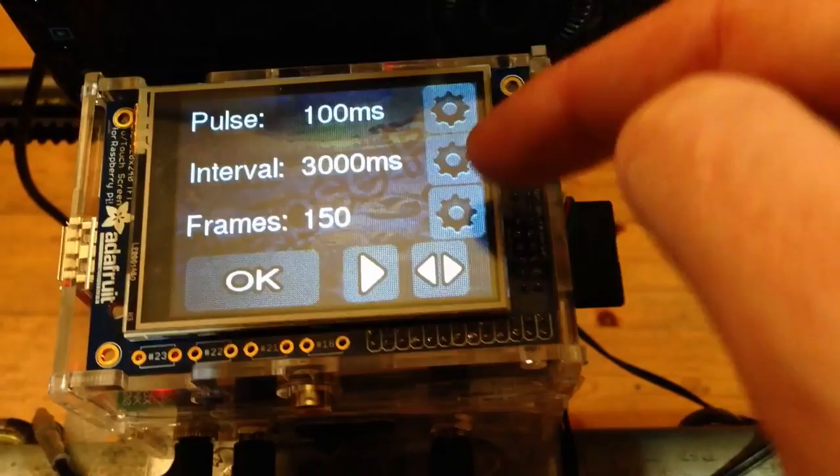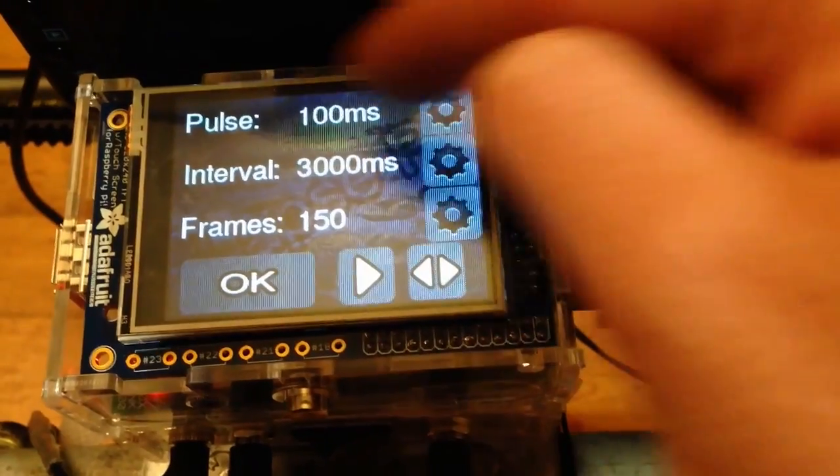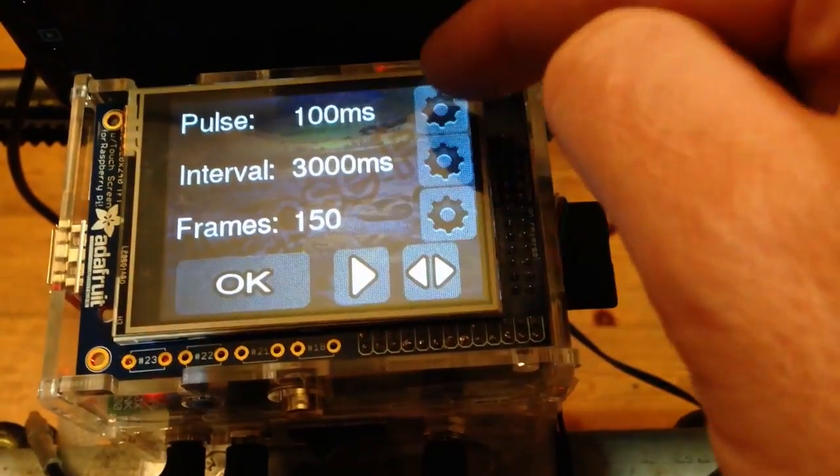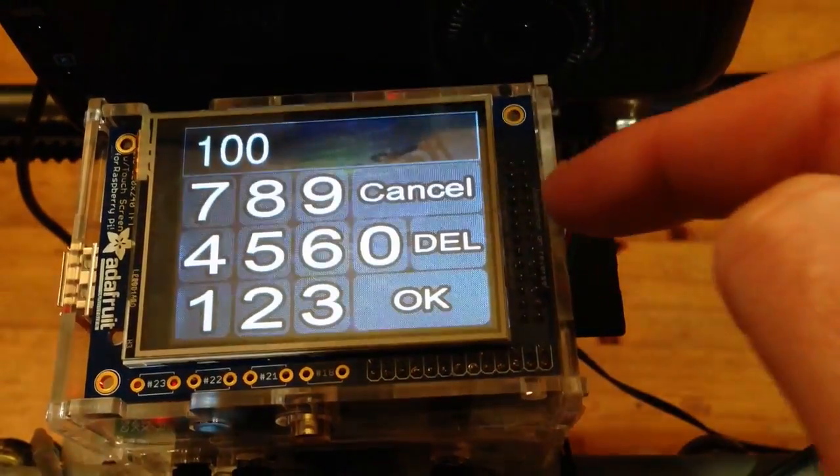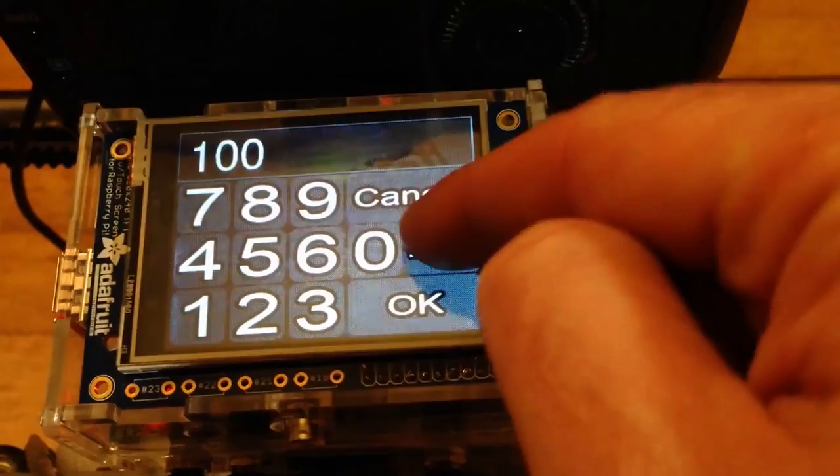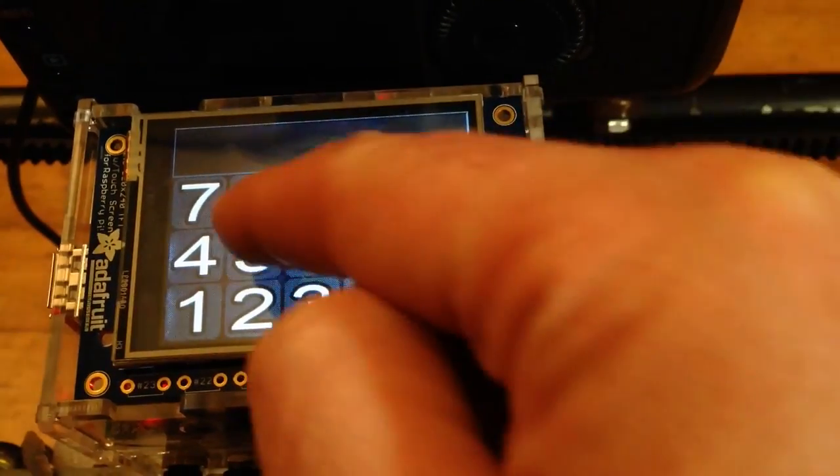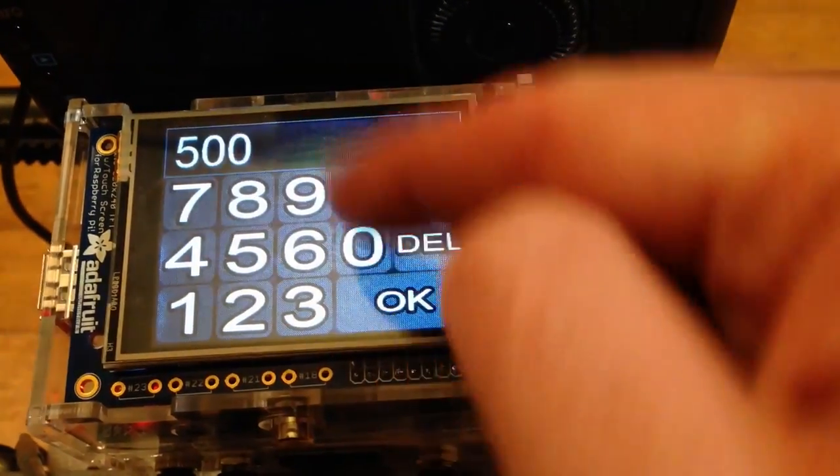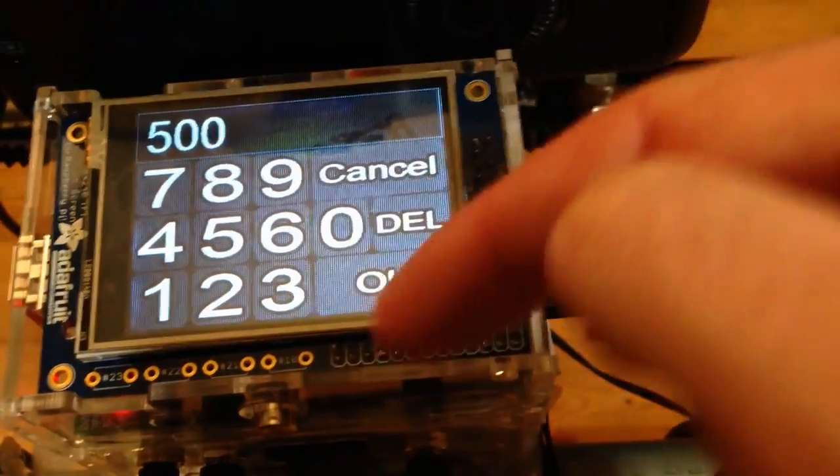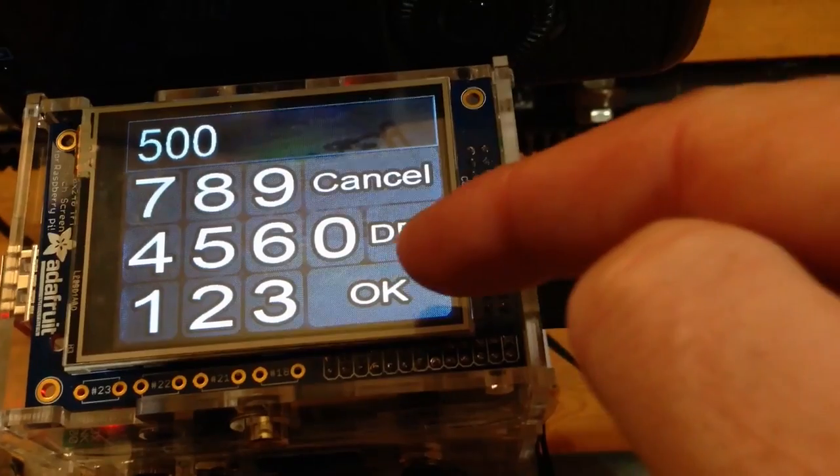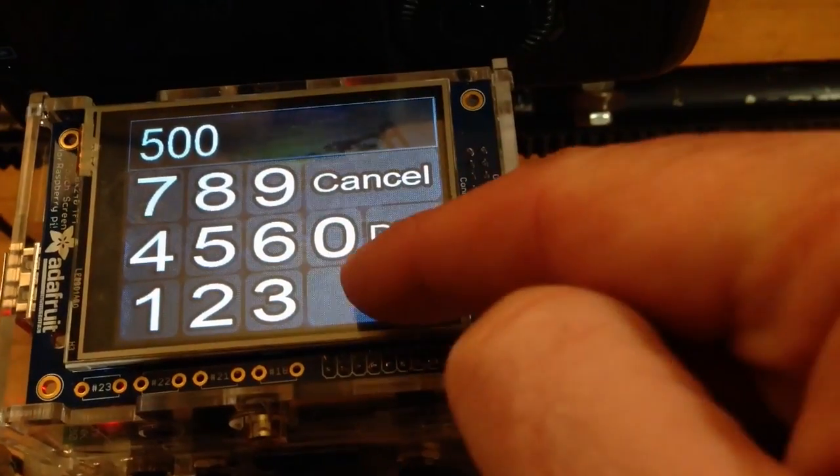So any of the three sections we can change. Say we change the pulse from 100 milliseconds, say we make that 500. So we have a nice numeric keypad here for entering all the numbers.